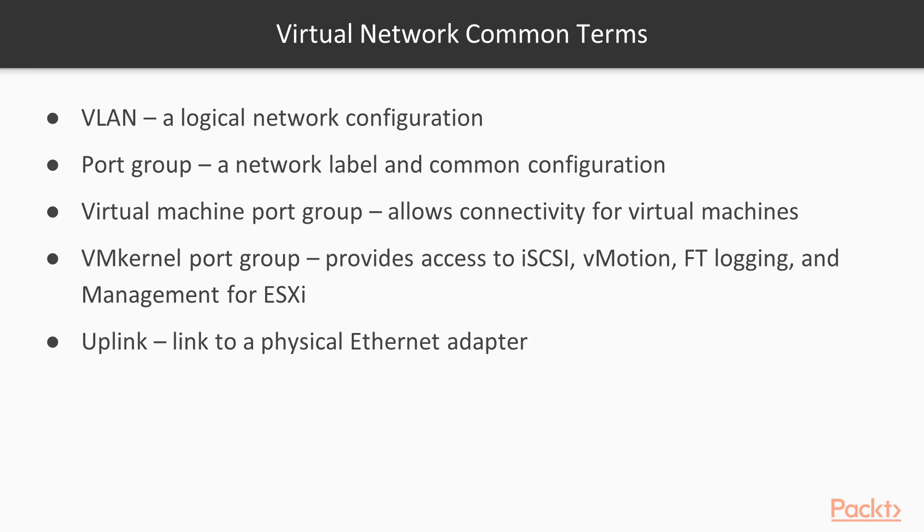Uplink in virtual networking is a physical network card on the ESXi host which enables connectivity to the enterprise or external network.